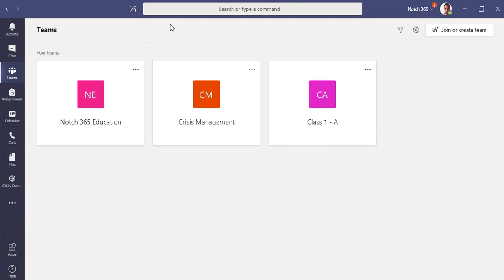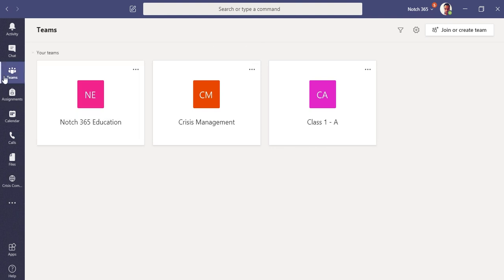In this video, I'm going to show you how you can create a Microsoft Forms quiz and assign it to students. Last time we created an assignment and showed you how a student can turn it in and how it can be graded by a teacher. This time we are going to create a quiz.